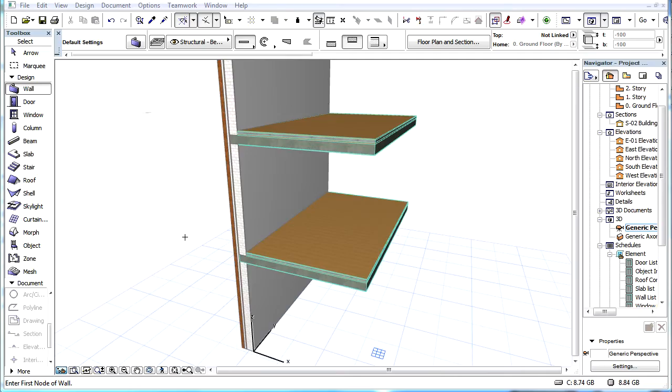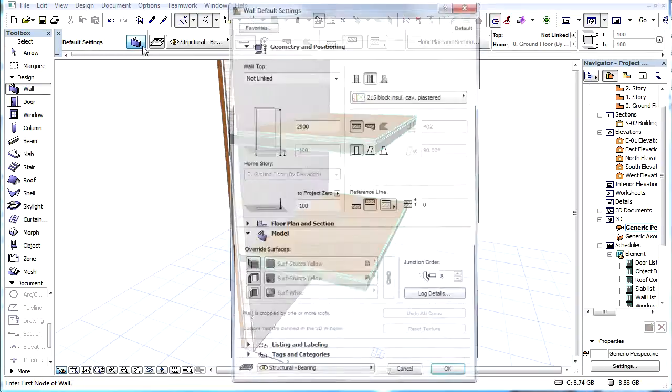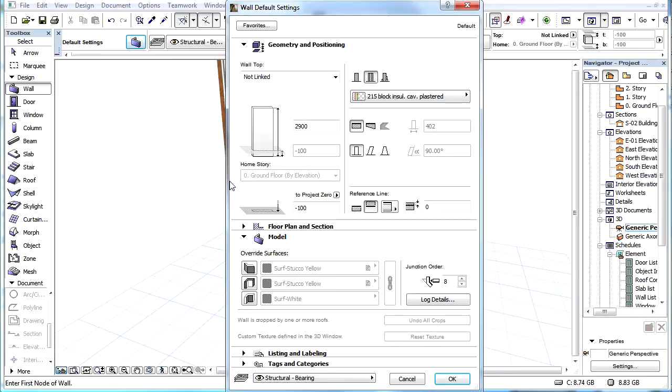This video clip explains how to relocate the Editing Plane and create elements in the 3D View. Let's see how to create a new wall in the 3D View.